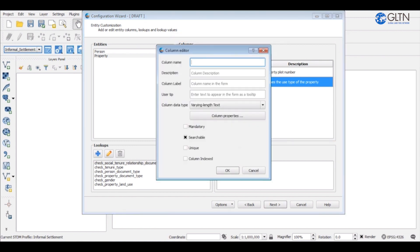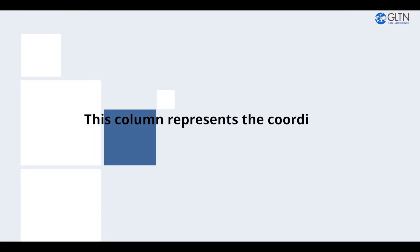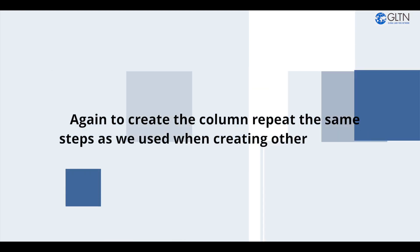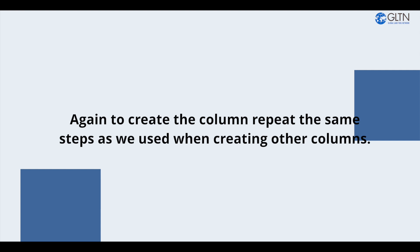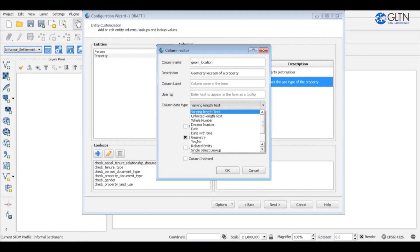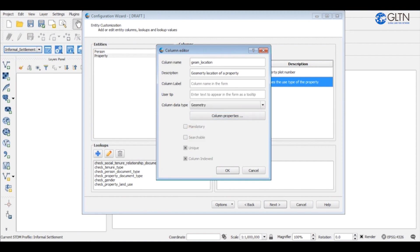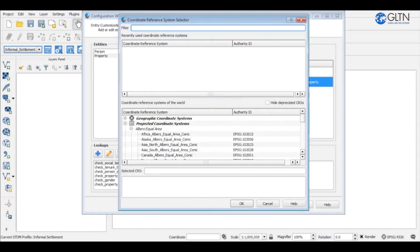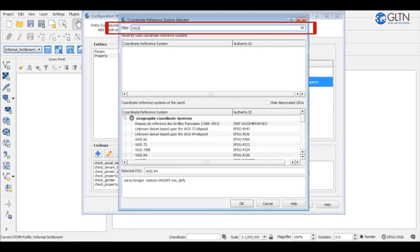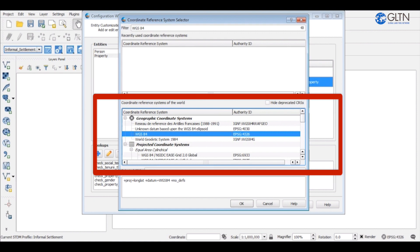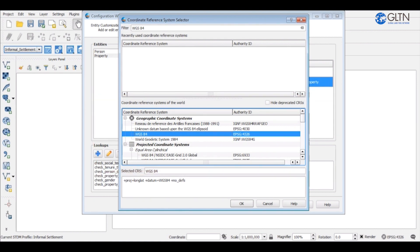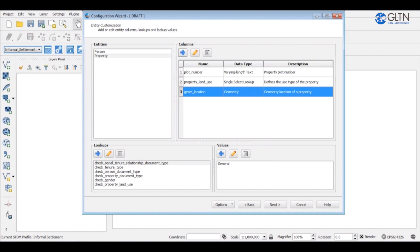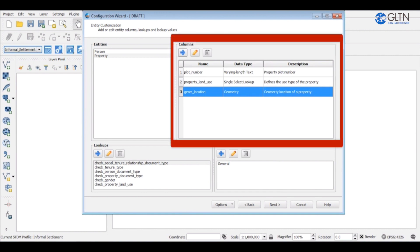The last and most important column is the geometry column. This column represents the coordinates of a property on the globe. Again, to create the column, repeat the same steps as we used when creating other columns. Select the geometry type for this column and then set the geometry properties. STDM supports seven geometry types as listed on this drop down. For our geom underscore location column, we shall use the polygon geometry type. To select the coordinate system, type WGS space 84 on the filter space up here. It will appear on this list below here, so click on it to select. Click OK. It will then appear here as EPSG4326. Click OK and then OK to finish.